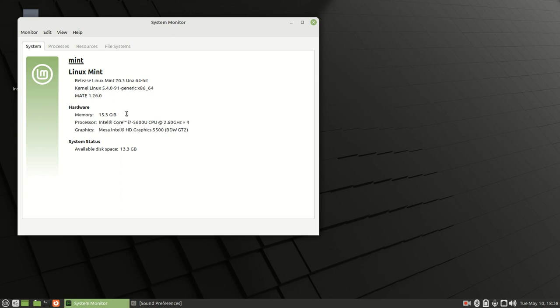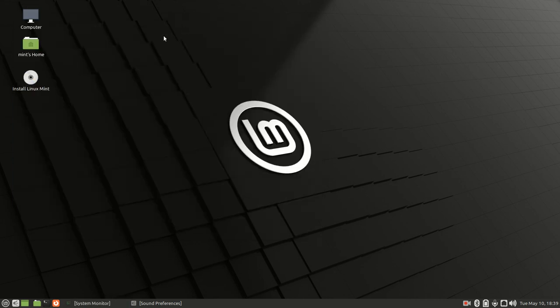To start this process, first go to the Linux Mint website—I'll provide the link in the description. Download the ISO file and install it onto either a DVD or USB thumb drive. Once you do that, plug it into your laptop, boot it up, and you should come up to this desktop right here.